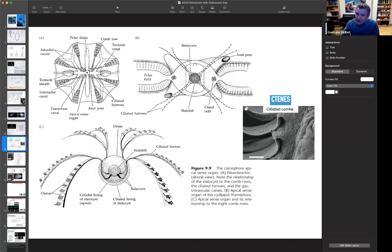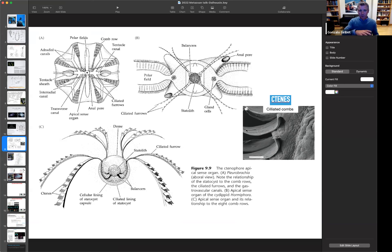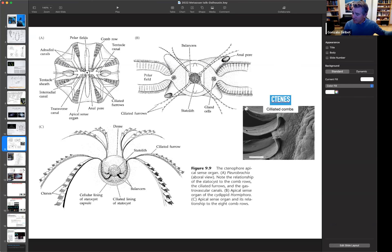Here's a scanning electron micrograph of these ctenes — they're compound cilia, all attached to each other, very long cilia, and the movement of those cilia controls the animal. So we've seen sponges with very few cell types, without a nervous system, without muscles. And here we have an animal that has an integrated level to provide information — it has a nervous system and it has muscles.